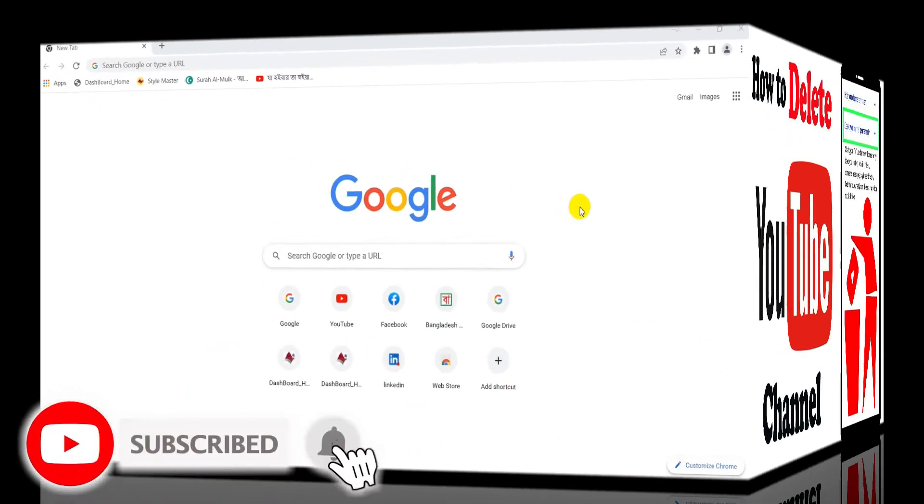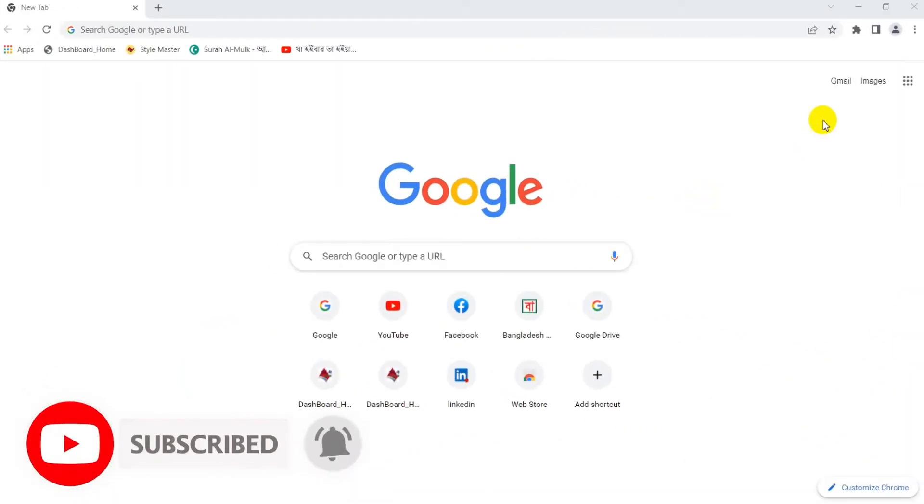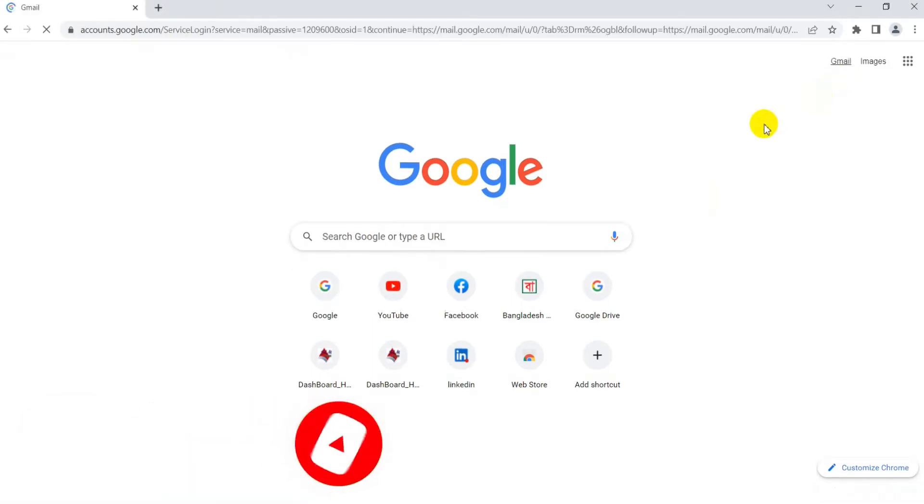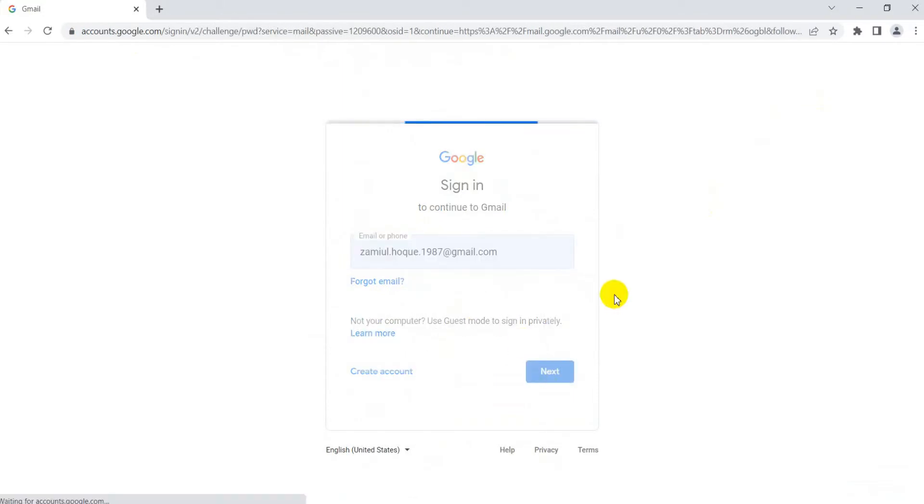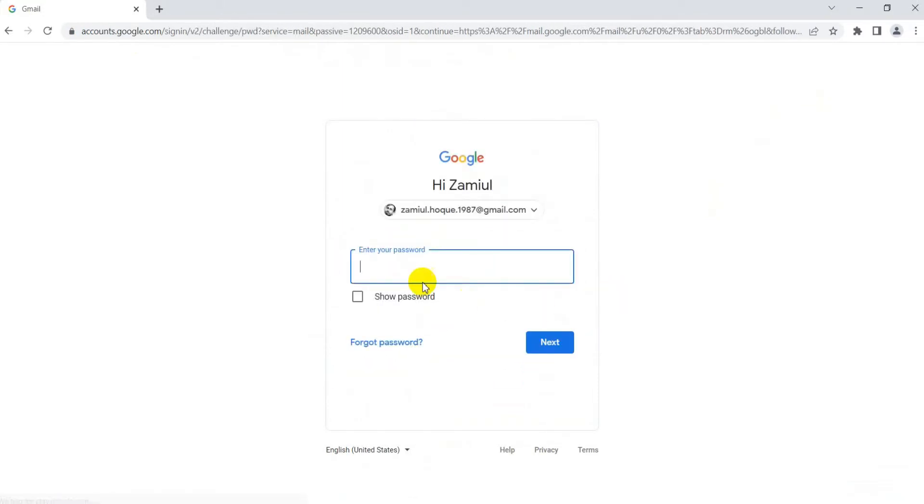First, I will discuss how to turn on two-step verification, so let's start. I will log in my Gmail ID using password.